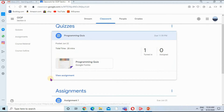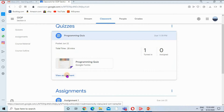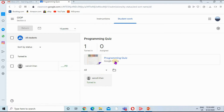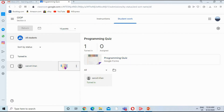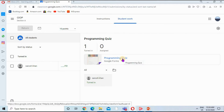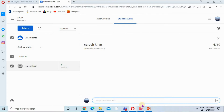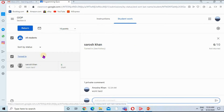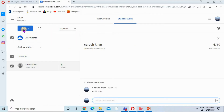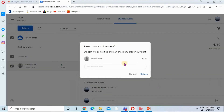Moving back to Google Classroom and clicking View Assignment. You can see there are no marks calculated here. I can go to this form and manually write the marks that were displayed on the form — I'll just type 6 — and type some message, then click Next.